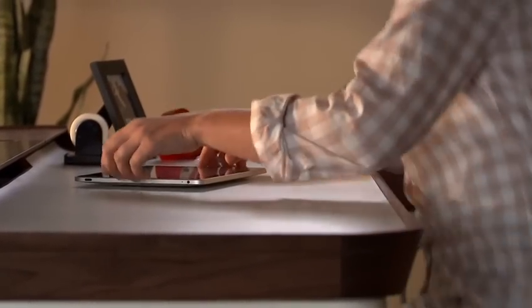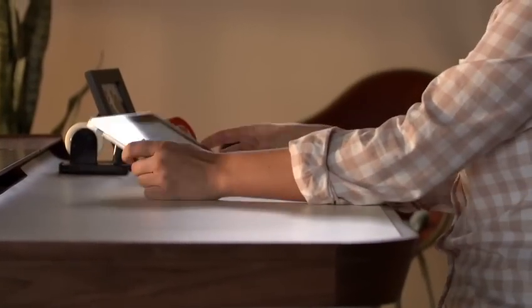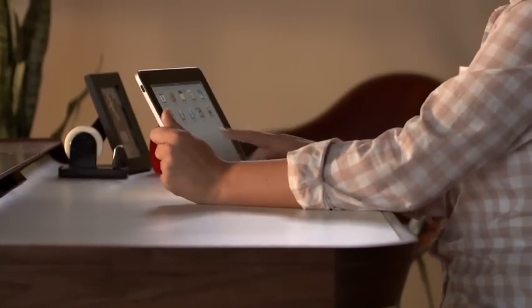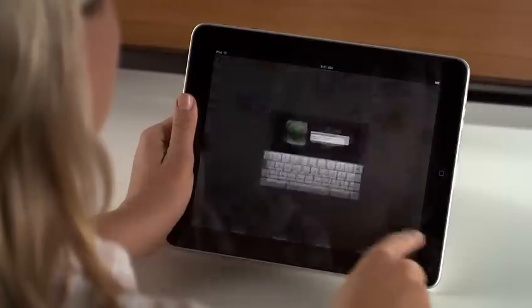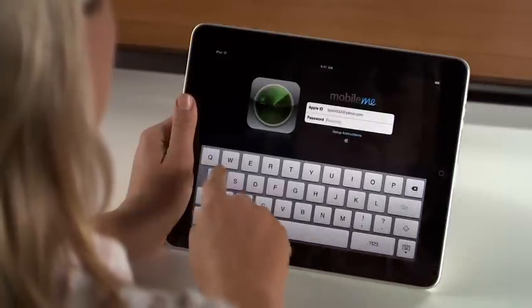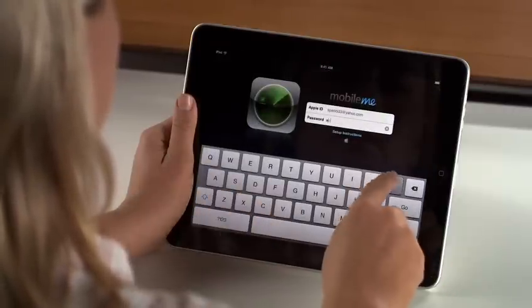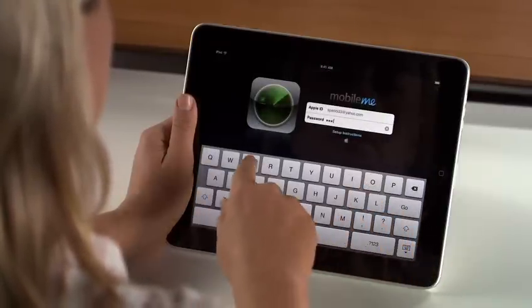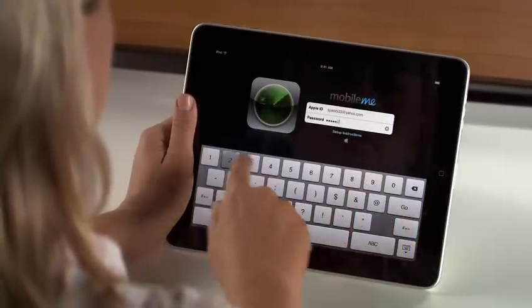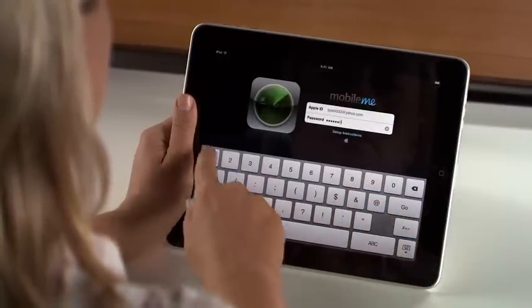Once you've activated Find My iPhone, you can either sign in to me.com from any computer, or you can use the Find My iPhone app from one of your other devices. It's a free download from the App Store.